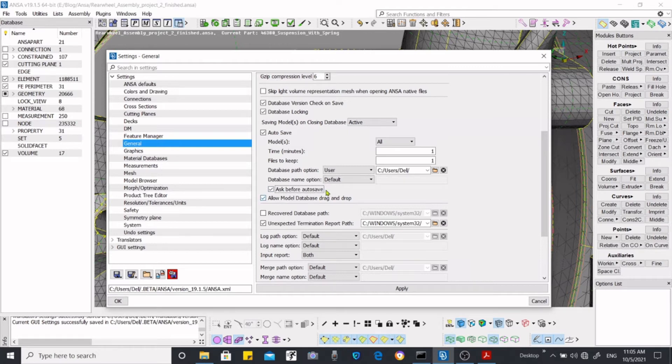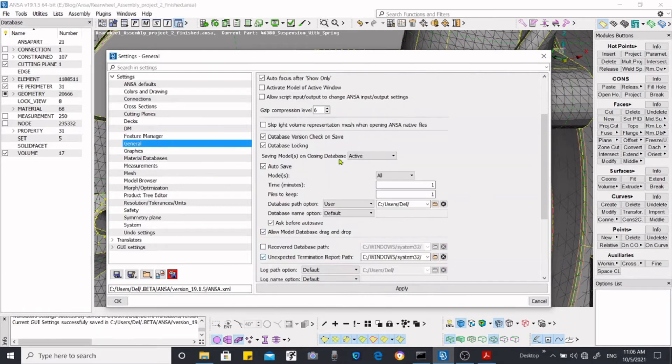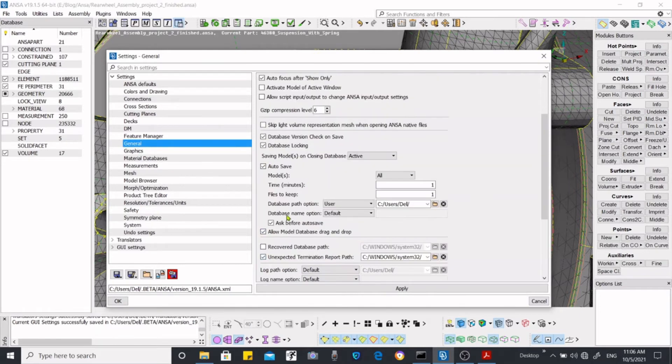I will show you how it will work. After selecting all of these, just apply it.